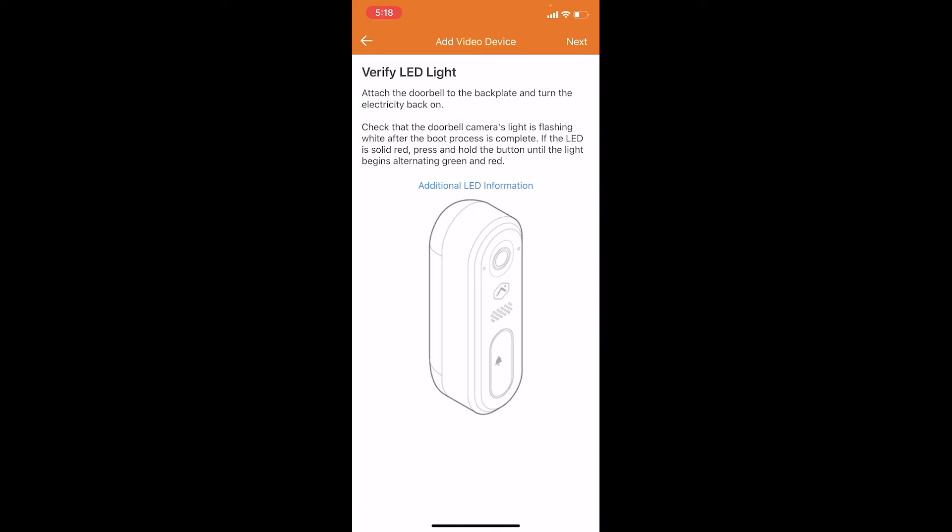The next thing you're going to do is verify the LED light. The doorbell should be flashing white when it is ready to install. If it is not flashing white, then you need to factory reset the doorbell. You can do this by pressing and holding down the doorbell button for 75 seconds until it starts flashing red and green, and then let it go. It will reboot in factory reset and then begin flashing white.